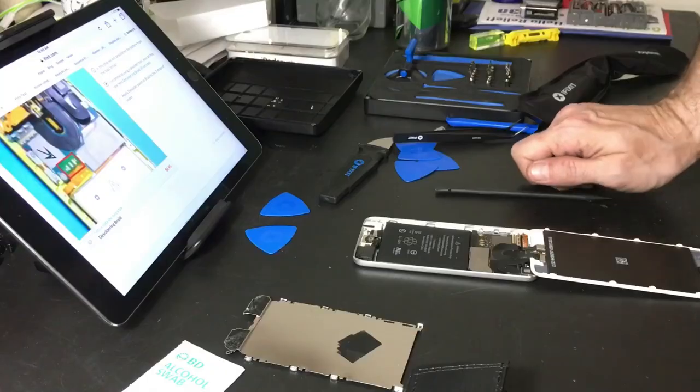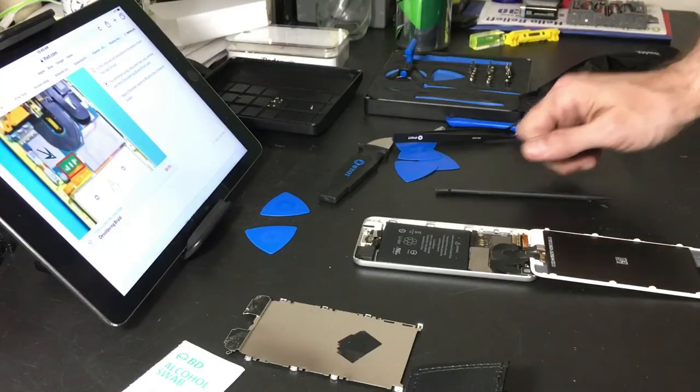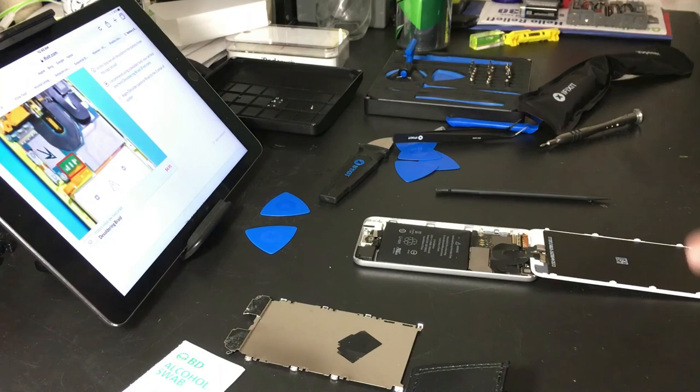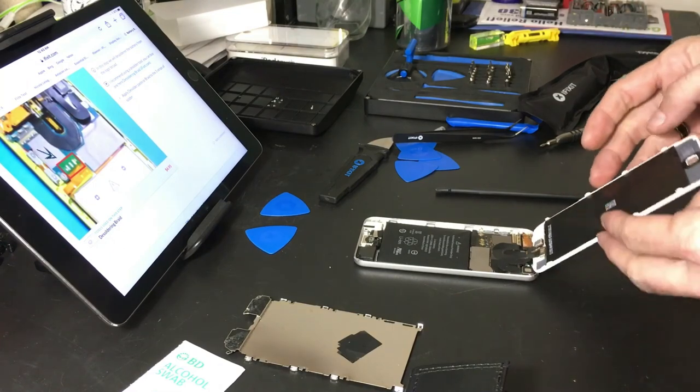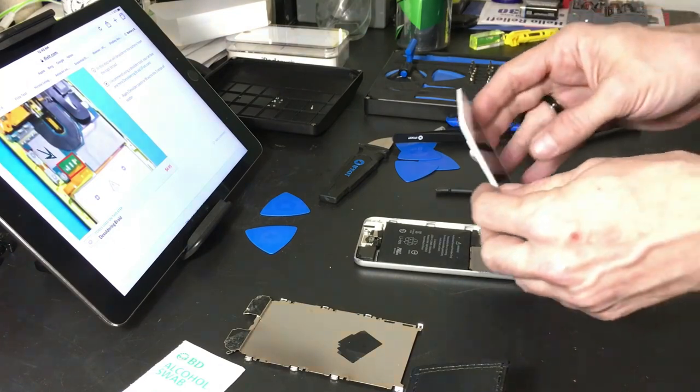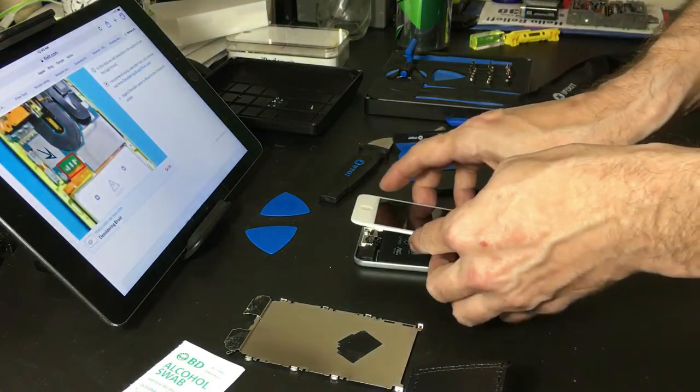We're done with the kitchen table design of things. Let's move things back up under the microscope and get this battery unsoldered.